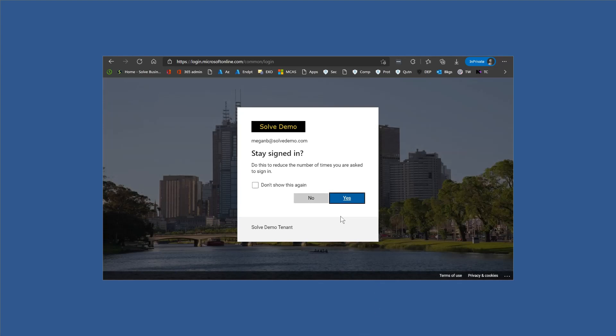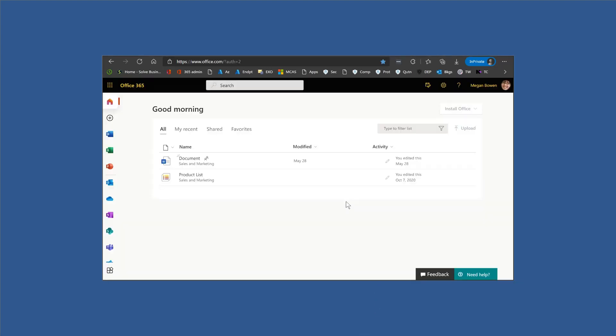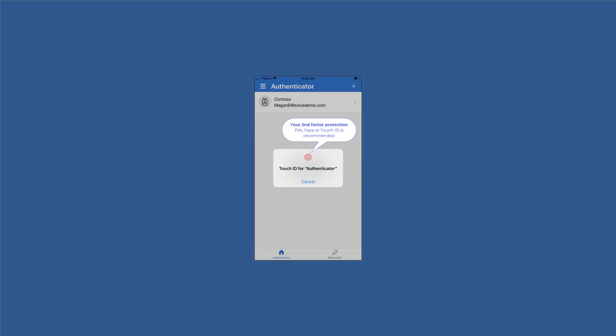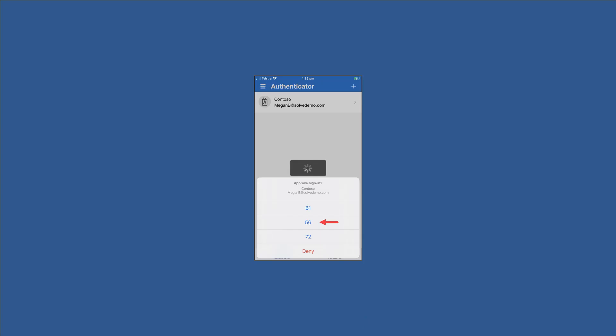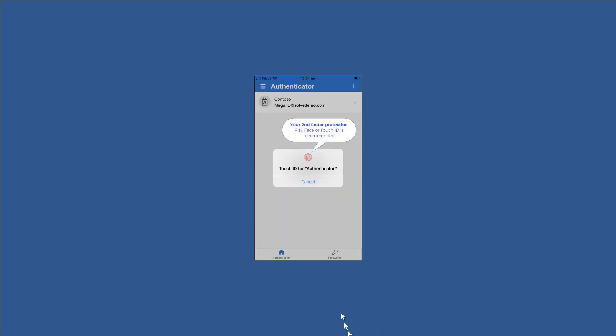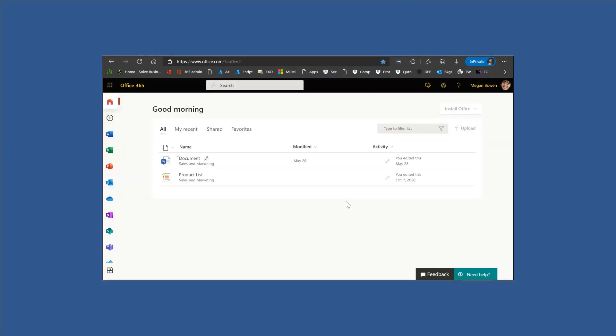From there, Megan can access all of the things that she normally accesses. She can open documents, she can look at product lists, she can do all the things that Megan needs to do within her job. And that really is pretty much the end of it. It's that simple. From now on when Megan signs into Office 365, she'll see a number like this on the screen, she'll be presented a similar set of numbers on her phone, she'll select the one that matches the screen, she'll do her face or touch ID or a pin, and that will sign her into Office 365.